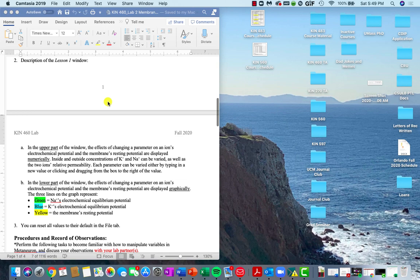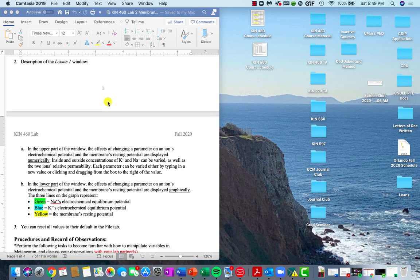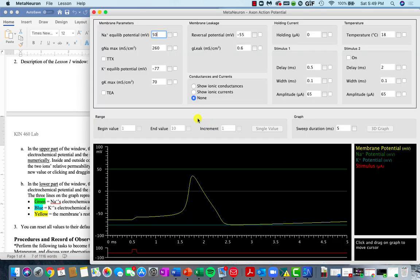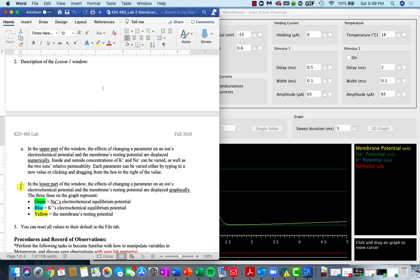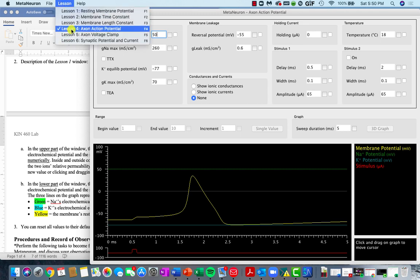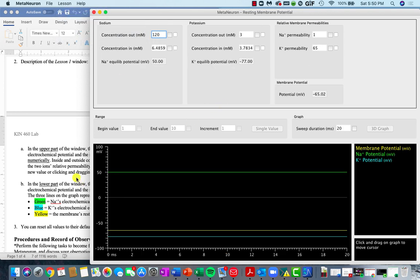So you can watch that other video to look at how to troubleshoot through that. Once you have the program downloaded onto your computer, you'll launch it. This area of your lab instruction gives you a rundown of what you're looking at when you're in lesson one. When I bring up this program, the default lesson that is brought up is lesson number four. So you'll toggle back to lesson number one, and then this information here should make a lot more sense.